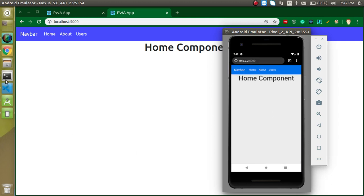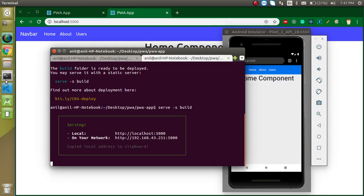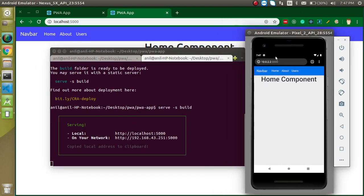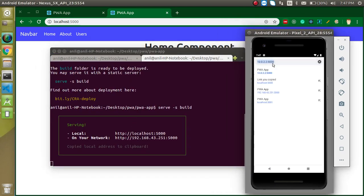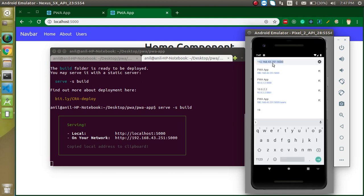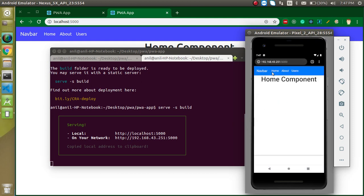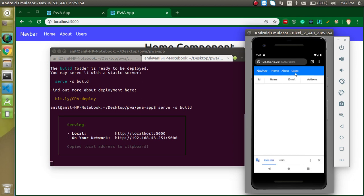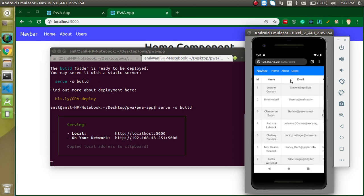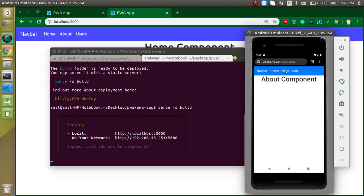So if you just want to go this IP, just write here 192 and all. And here you can see that. So this is working perfectly in the mobile. You can see that the data is also loading and about page, home page, everything is working fine.